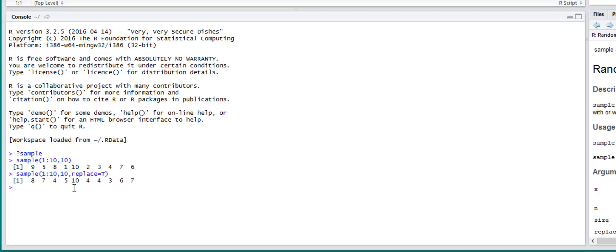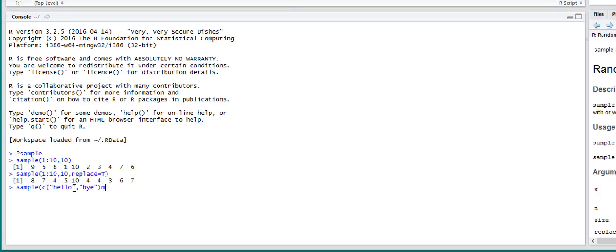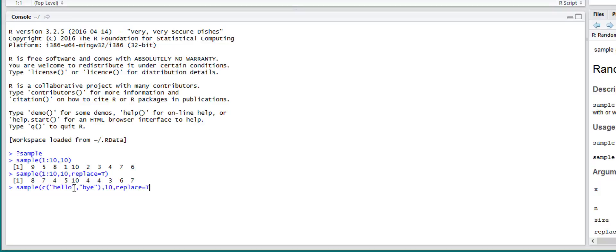So you can also sample characters or strings. So if we see here, sample that 10 times and replace equals true because there's only two variables. And you can see it took 10 random samples.